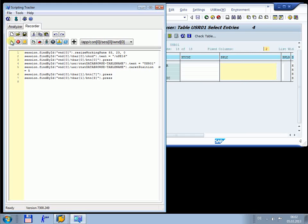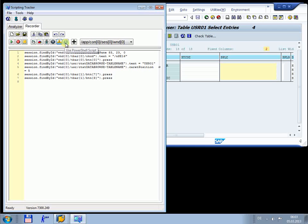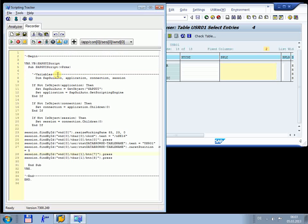With Scripting Tracker it is possible to use different scripting engines: VBScript via VBScript control or Windows Scripting Host, AutoIT, MiniRobot and PowerShell. In this example we work with Theo Gottwald's MiniRobot. Scripting Tracker adds necessary code automatically to use the script with SAP GUI scripting. To get the full script we press the keys ALT and I on the keyboard. Here you see the complete MiniRobot scripting code.